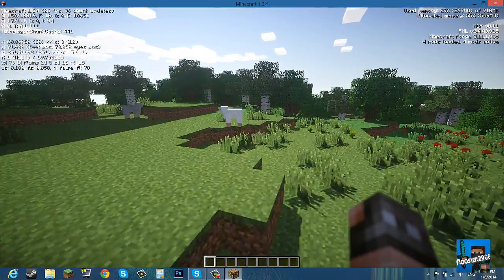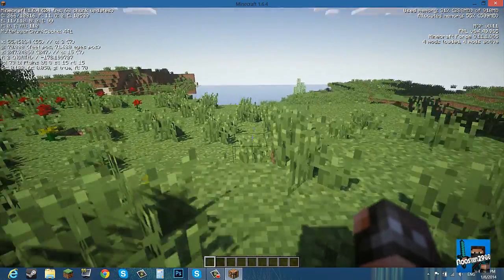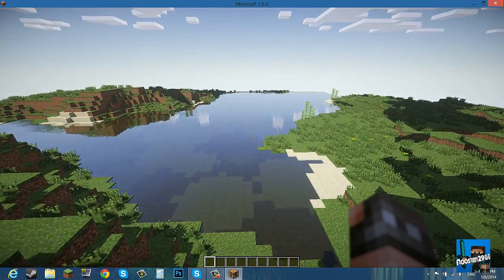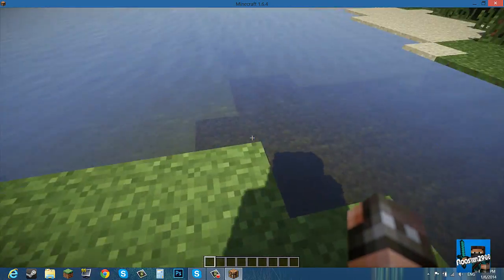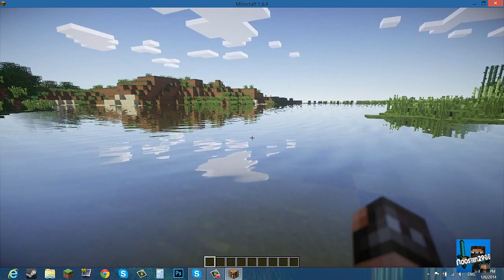So you can see it's very nice and if we go to the water it's very realistic. It's like all wavy, it's really cool.